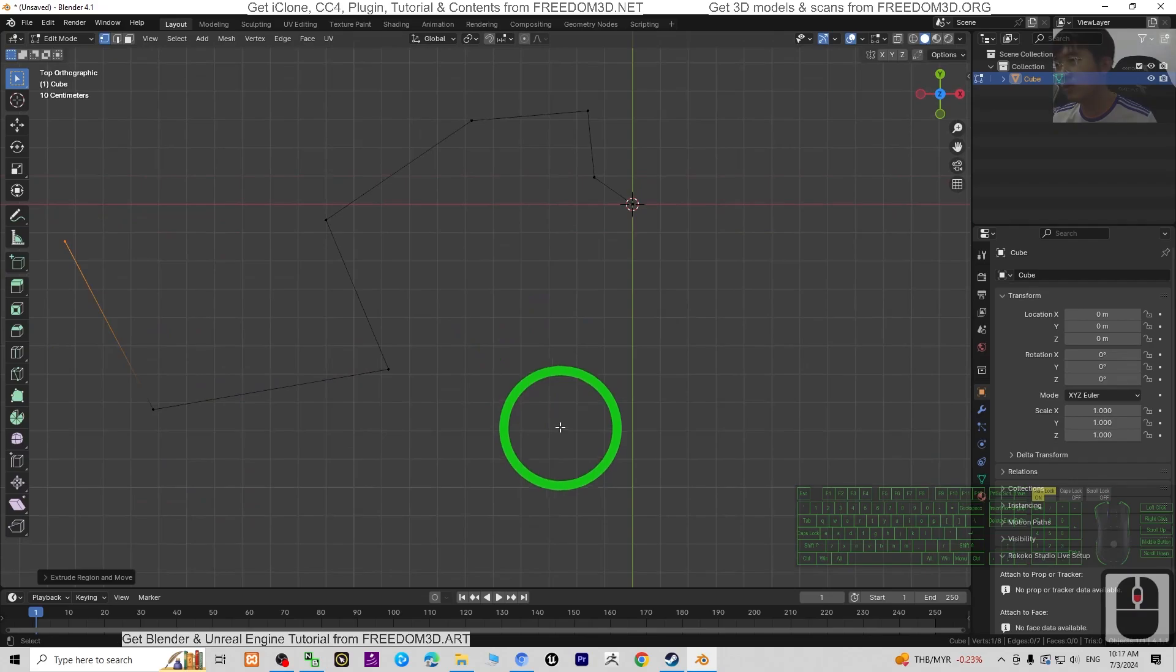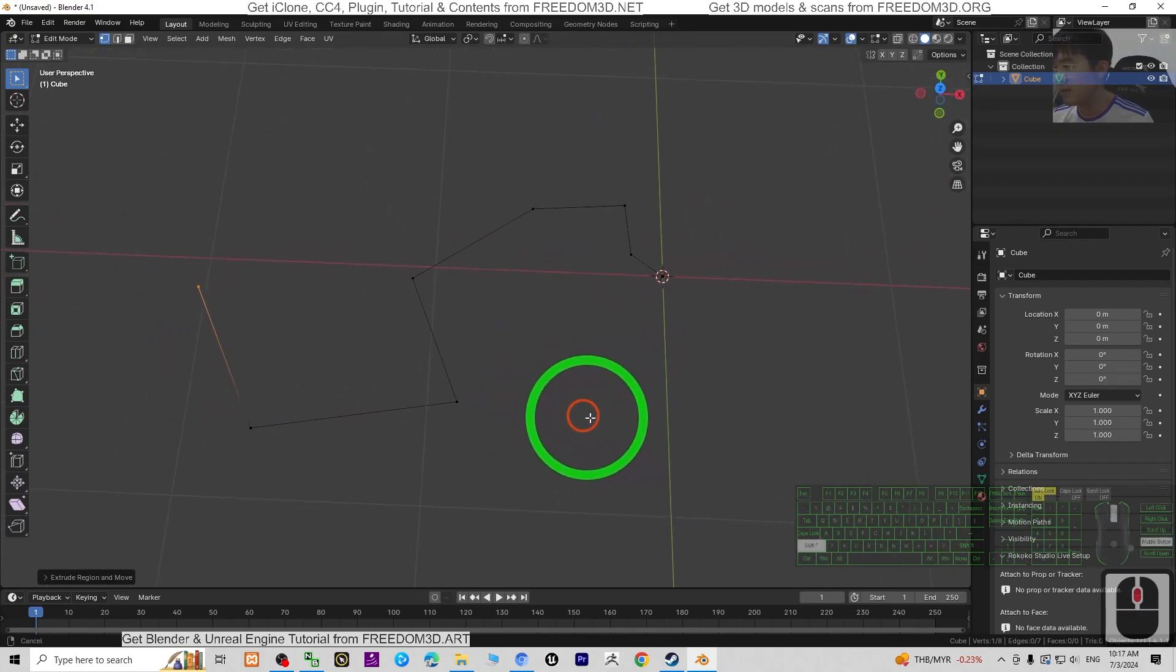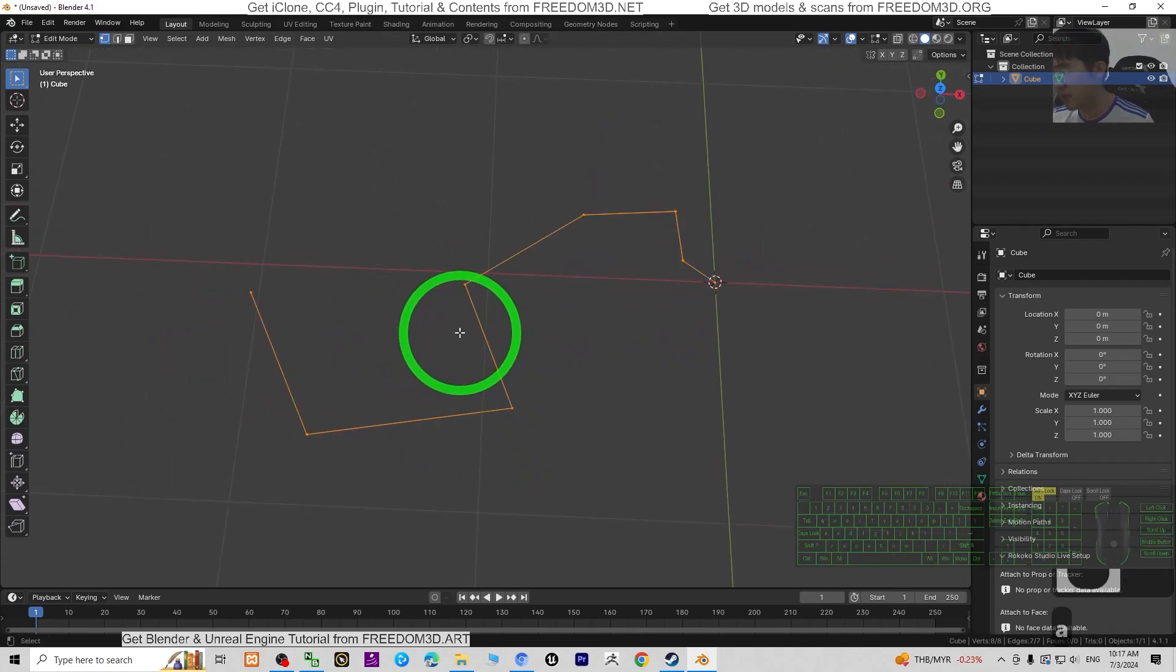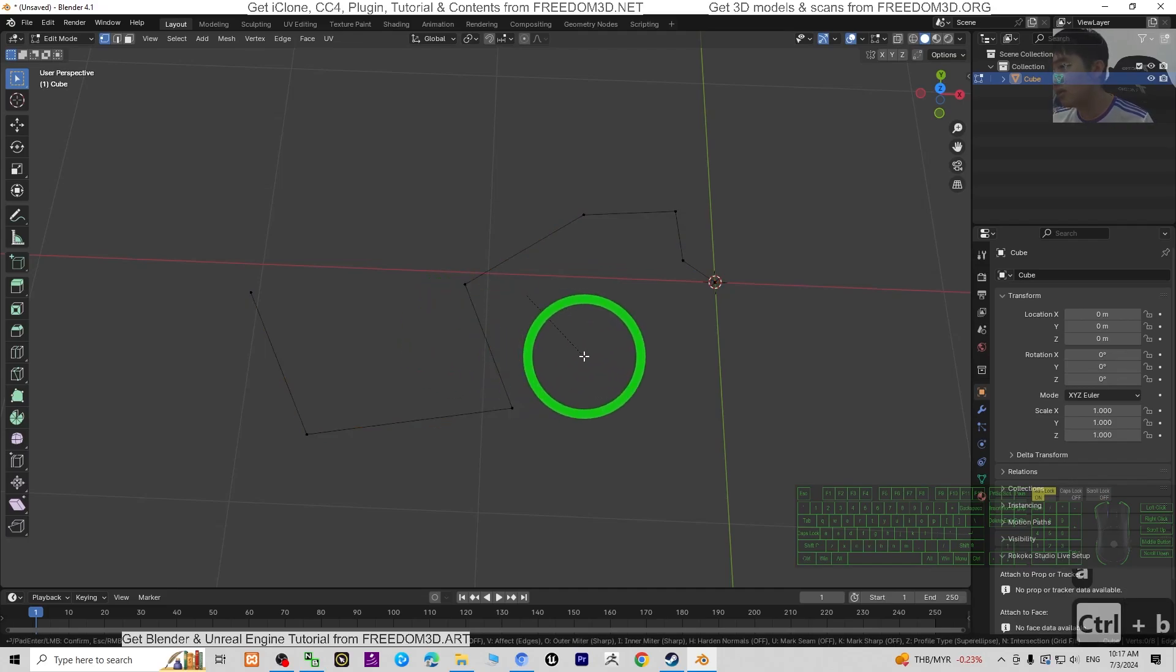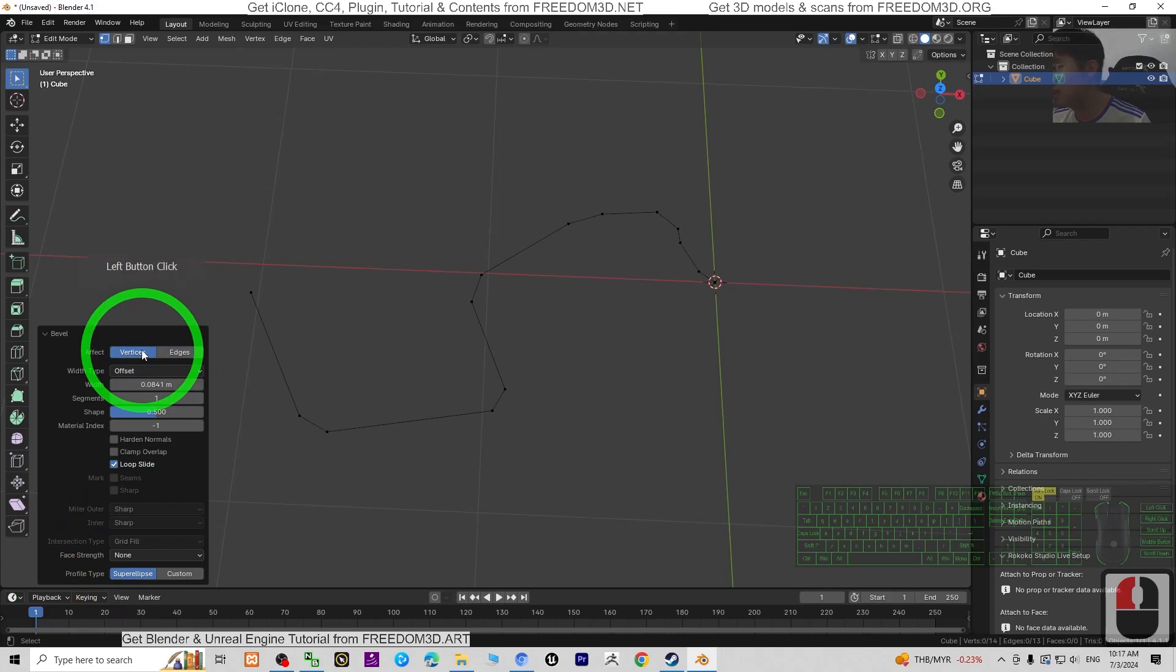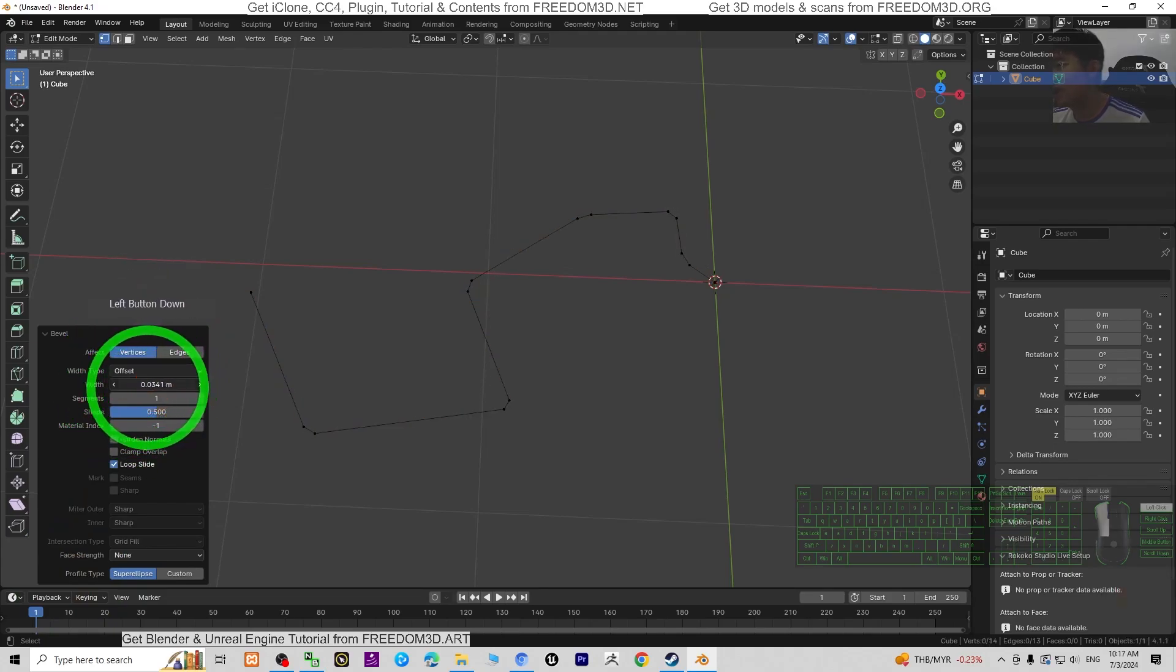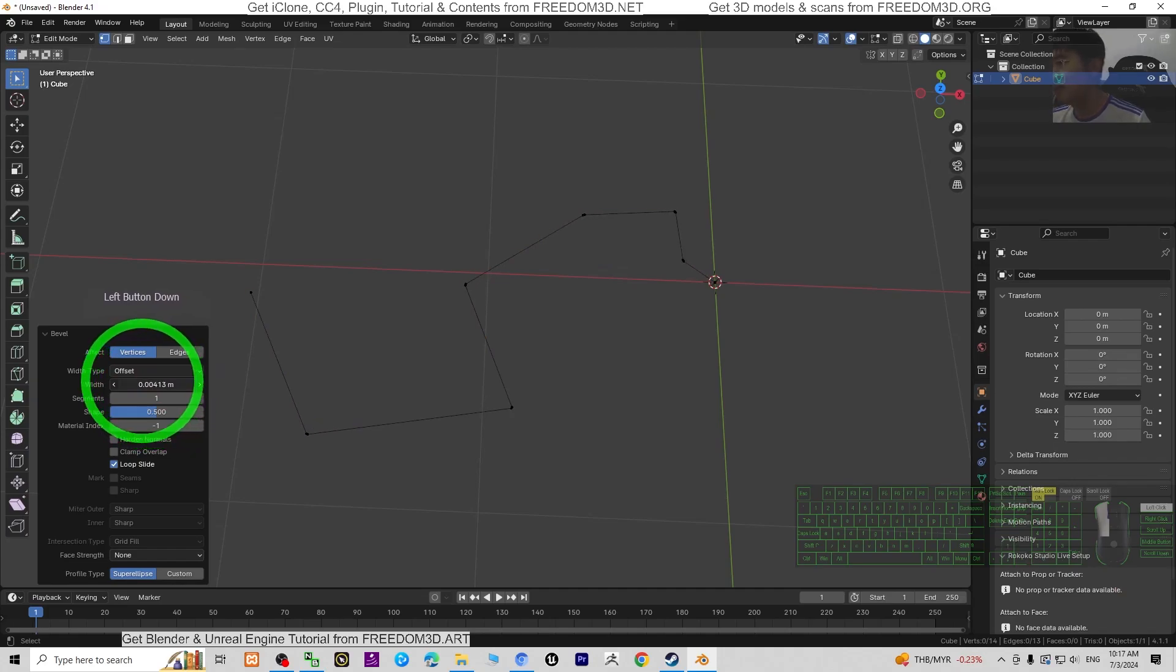Once you're done, press A to select all, then Ctrl+B, drag and click to bevel. Choose the vertices. Then adjust the width to make sure this root is smooth.